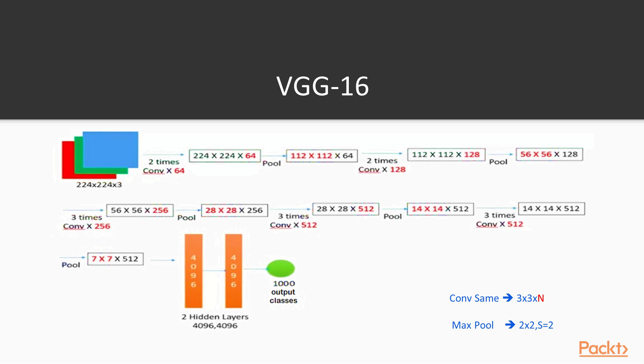And then again convolution 256 changes only the number of channels. A pool decreases this by 2, so dividing by 2. Then 3 times convolution 512, so we increase only the number of channels, we leave this untouched. Again a pooling to decrease even more this first two dimensions to 14. Then 3 times convolution 512, so we leave untouched everything here. Then we use a pool to decrease even more this first two dimensions and leave this number of channels untouched.